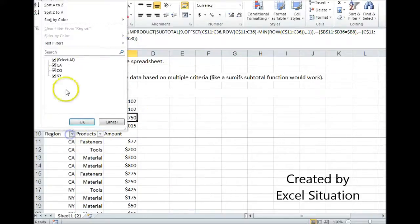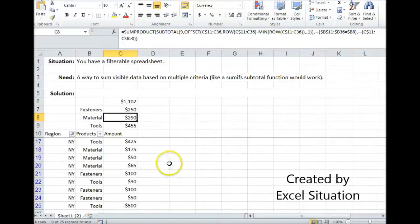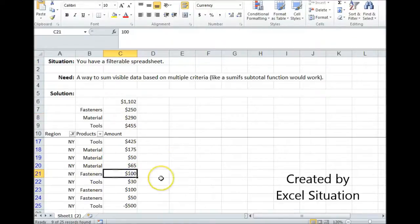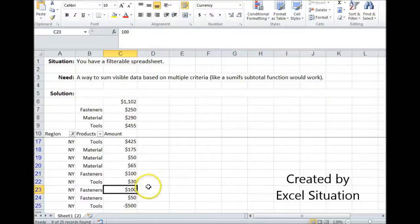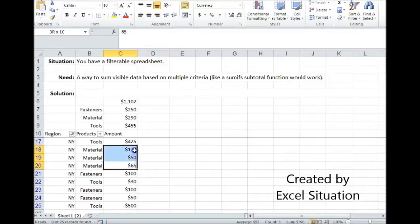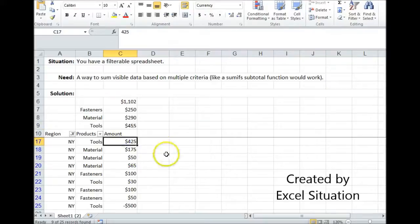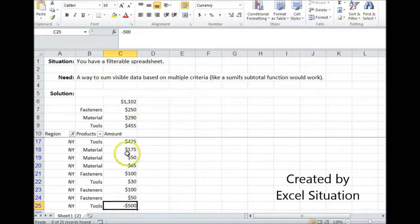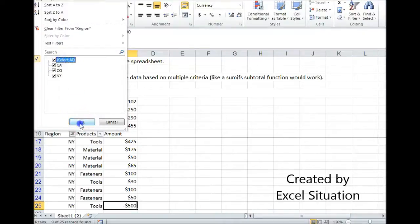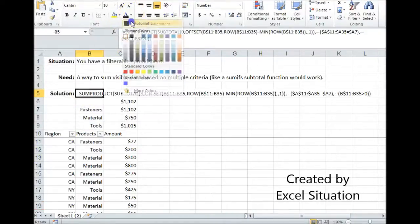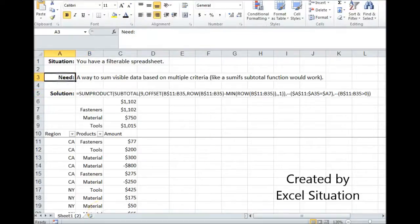Let's come back up and verify. With the New York filter applied, fasteners should be $250: there's 100 — positive, include it; 100 positive; 50 positive — that's 250, the right answer. Material: positive, positive, positive — that's $290, correct. Tools: $425 positive, $30 positive — that's $455 already. One tools entry is negative, so we don't include it because I'm only interested in the debit amounts. So that's working. And that is a way to solve this need.